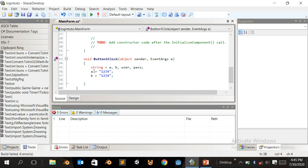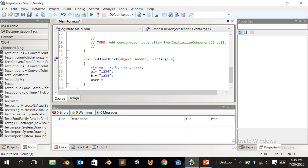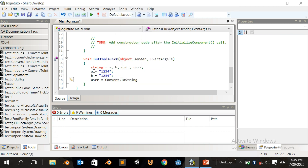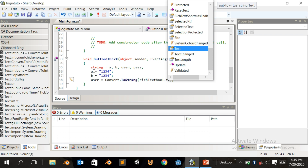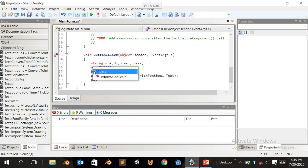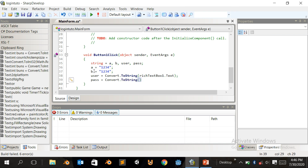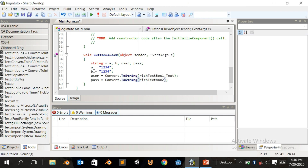Add a semicolon. Now write: user equals convert.ToString, open parenthesis, then richTextBox1.Text. Then write: pass equals convert.ToString, and close with richTextBox2.Text.